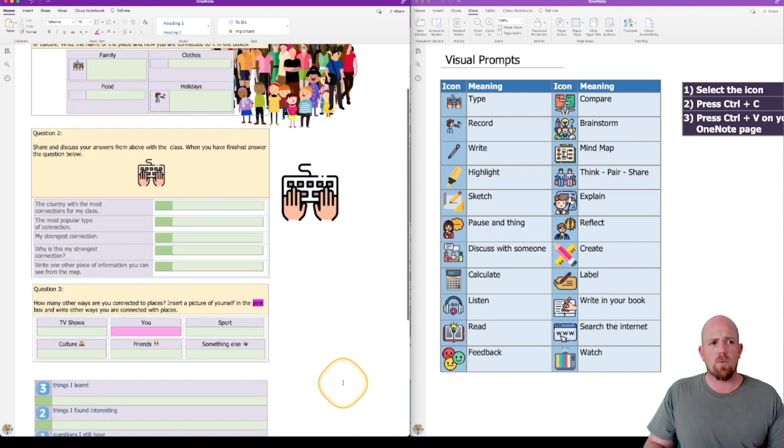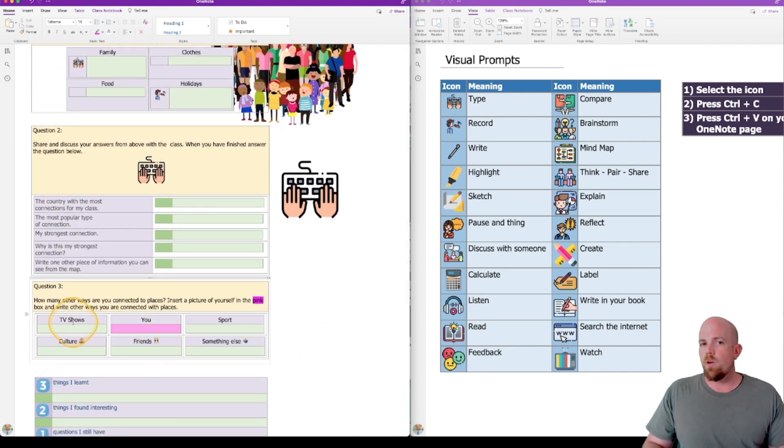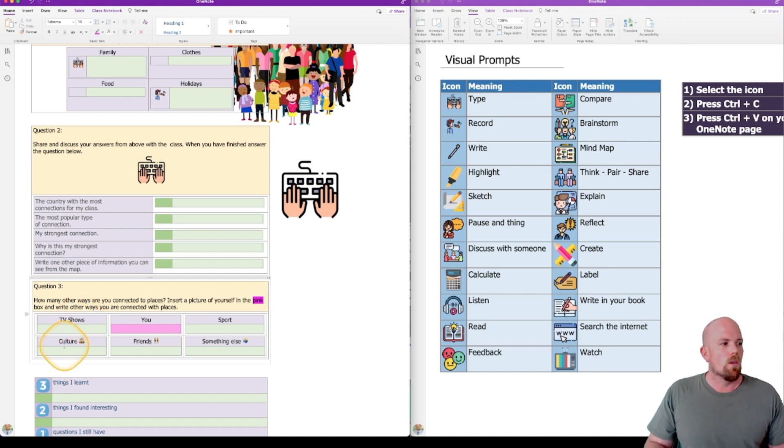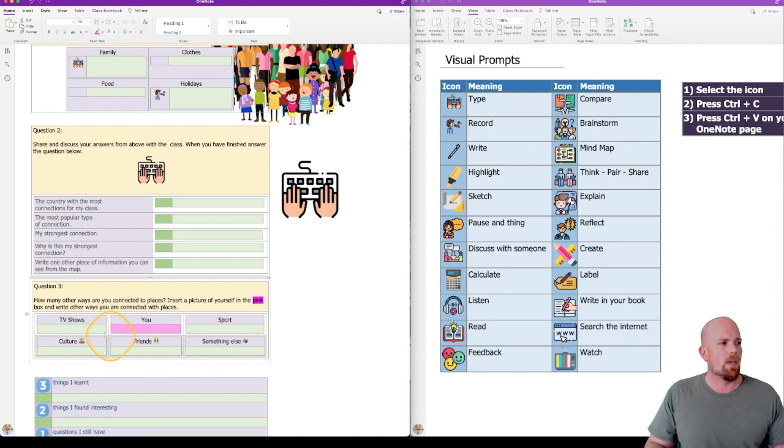Let's look at question three, this one's a little bit different. Using emojis are a perfect way to also provide that visual prompt and make things look cool. You can see down the bottom here: culture, friends, something else—they already have them there.